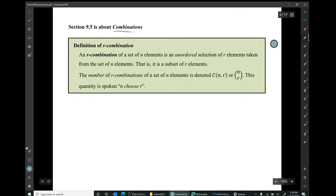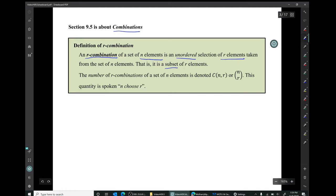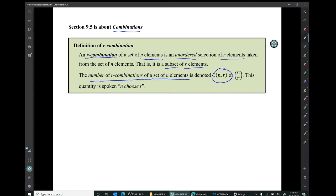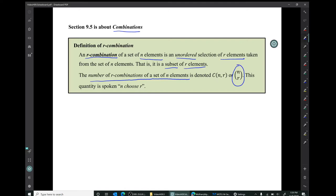Section 9.5 is about combinations. An R combination of a set of N elements is an unordered selection of R elements taken from that set — in other words, it's simply a subset containing R elements. The number of R combinations of a set of N elements is denoted by C(N, R), and also by the symbol with N above R inside parentheses, which is not a fraction — just N sitting above R.